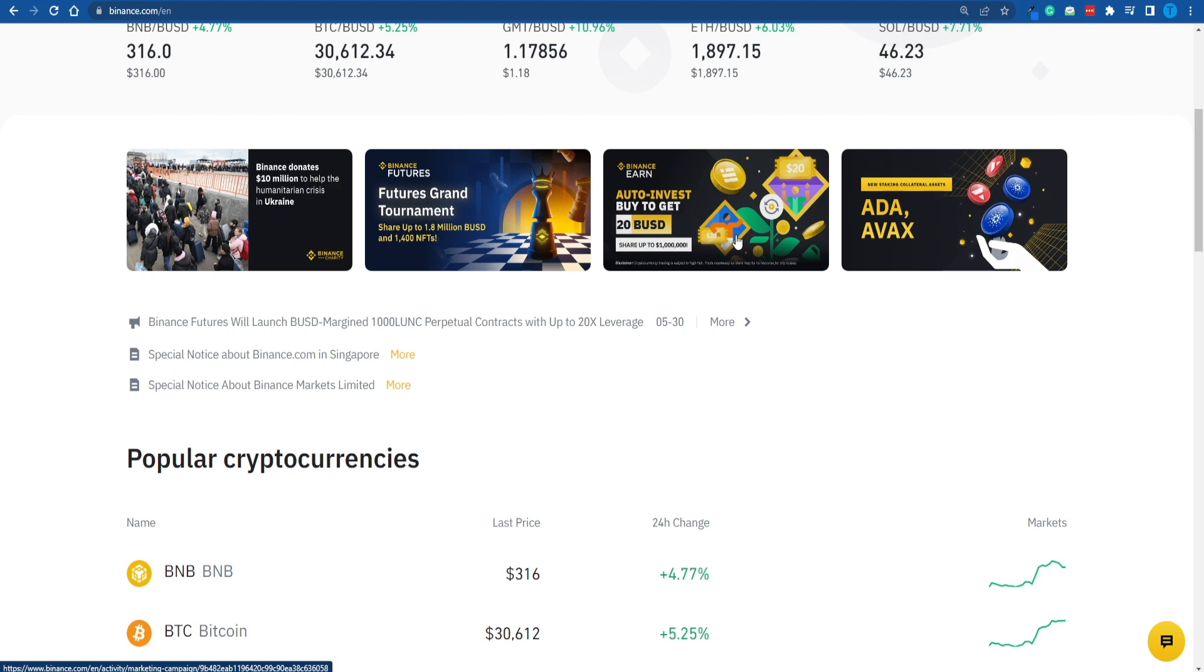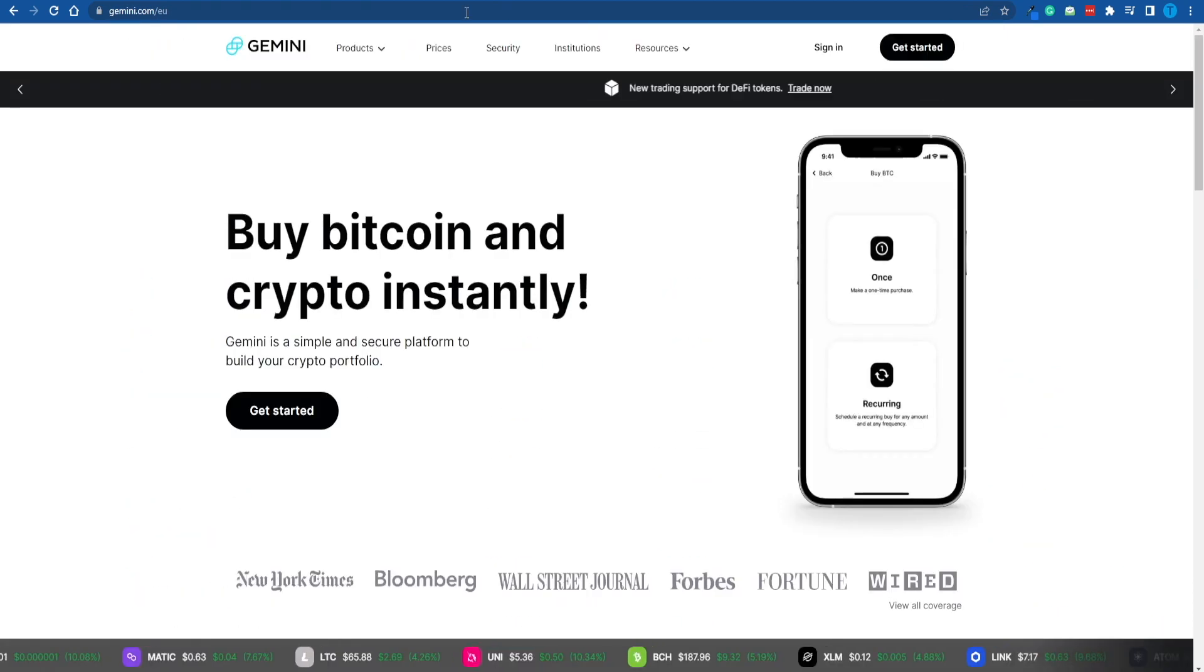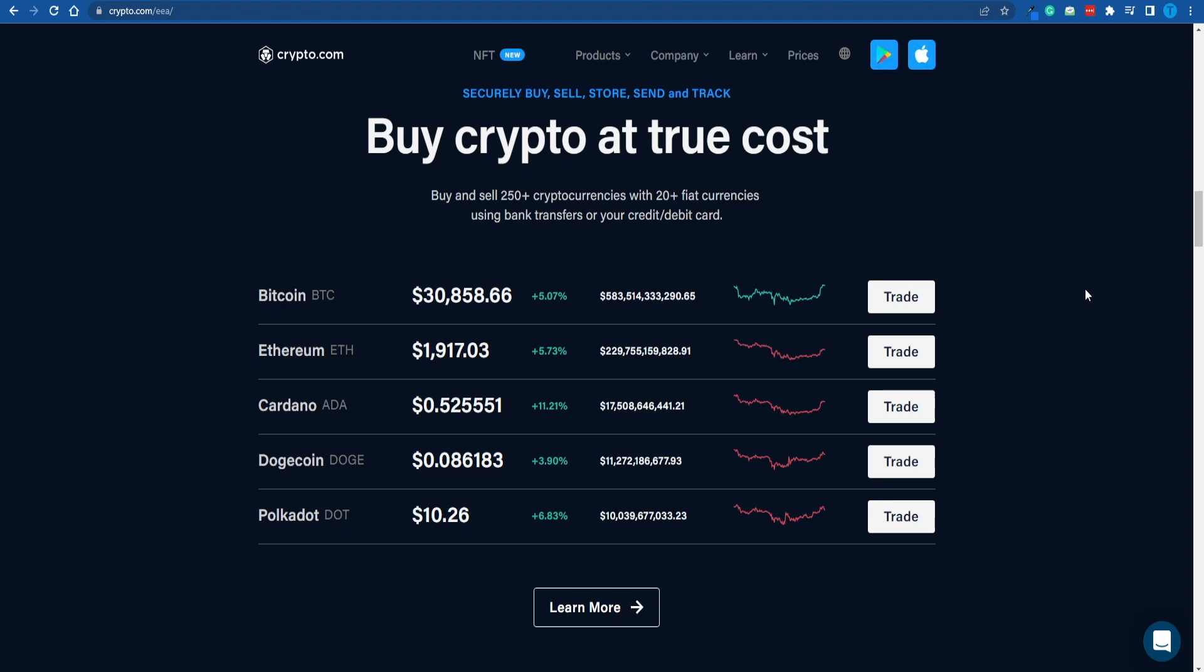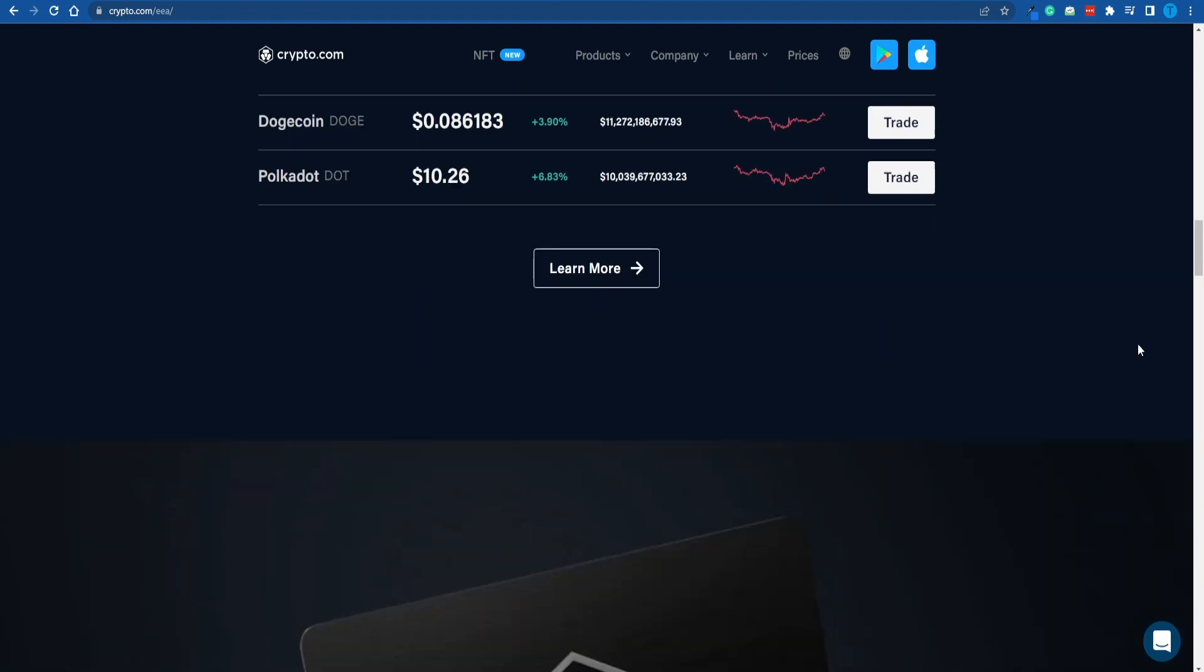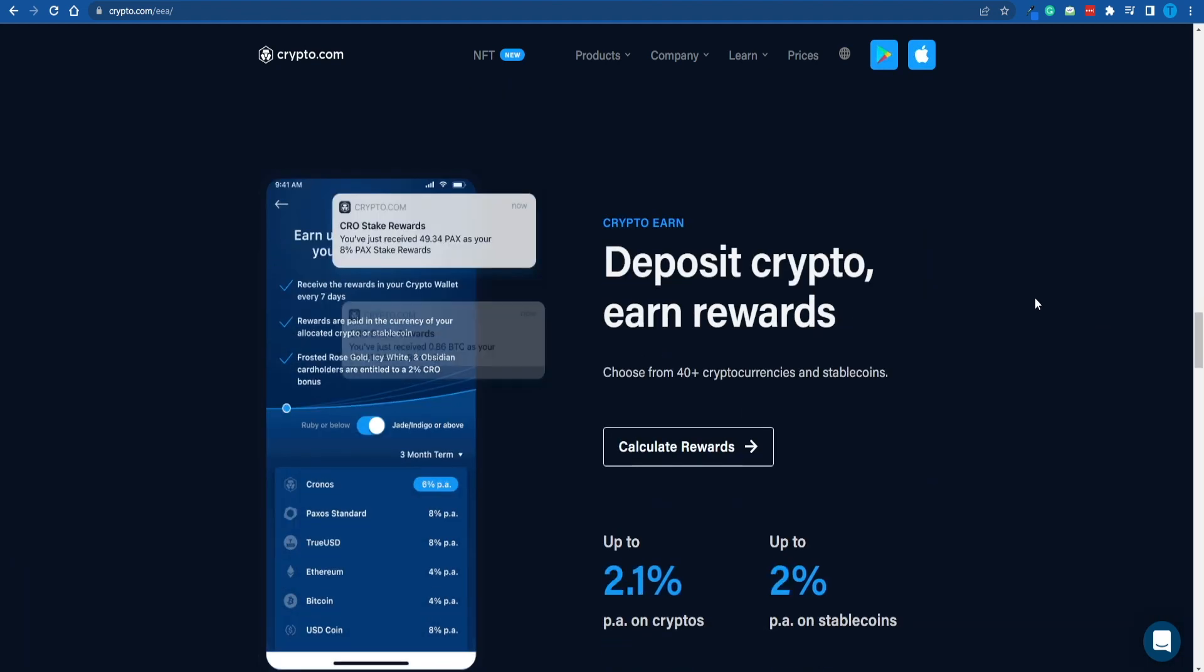For instance, you could stake the BNB token on Binance.com or the Gemini dollar on Gemini or CRO on Crypto.com. At the end of the day, you call the shots. So I'm going to let you guys pick your favorite option and go for it. Thanks for watching.